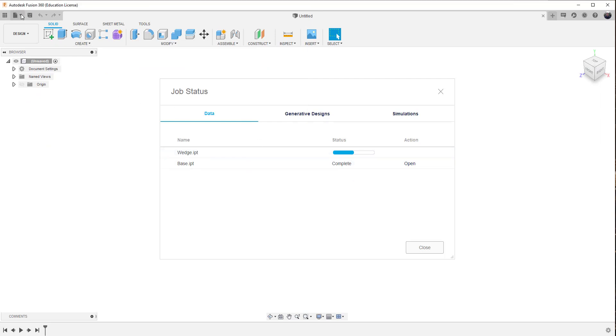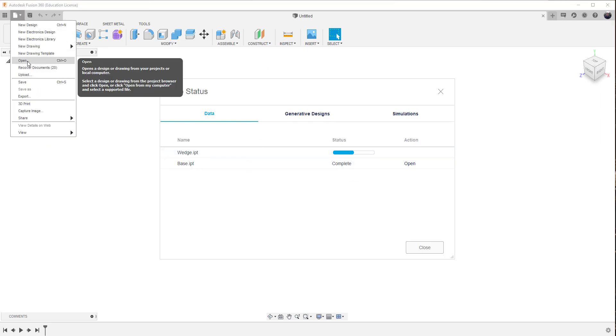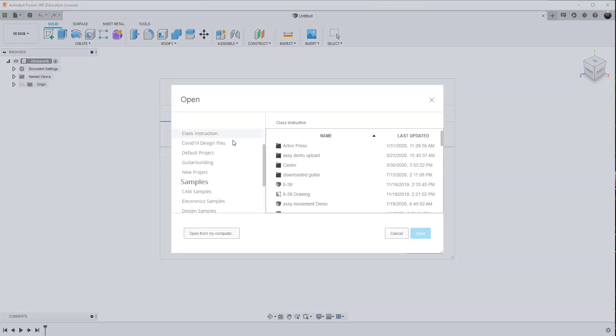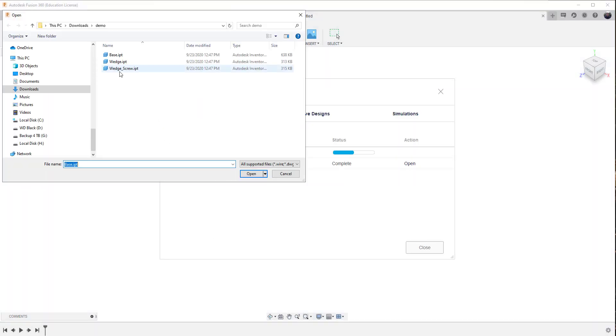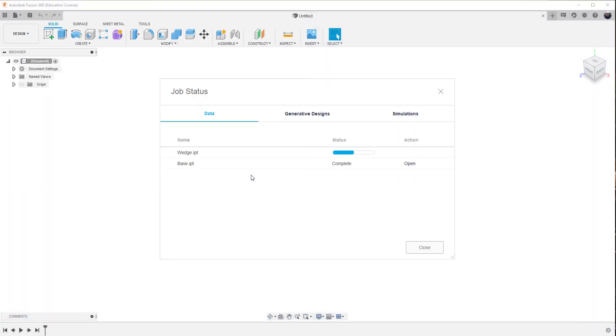And I can do the third one, file, open my computer and the wedge screw. And so it's going to take a couple of minutes for each of these to be brought in. And when it is, it says that it's complete.